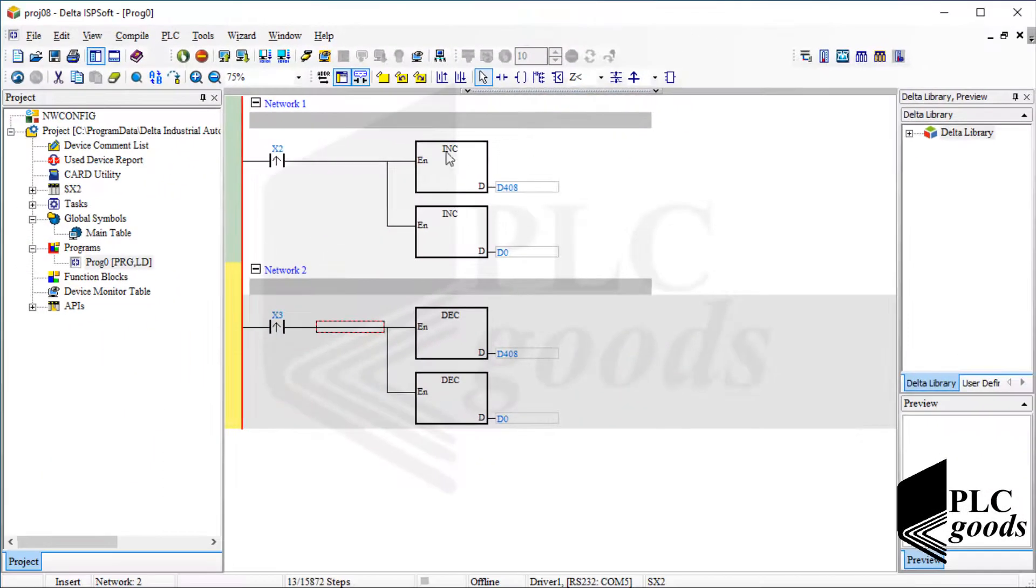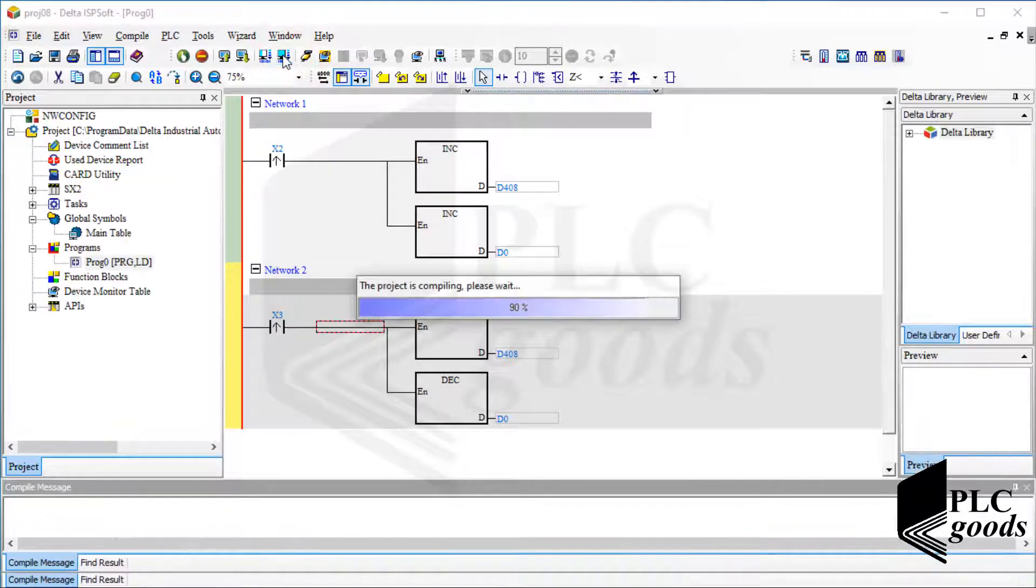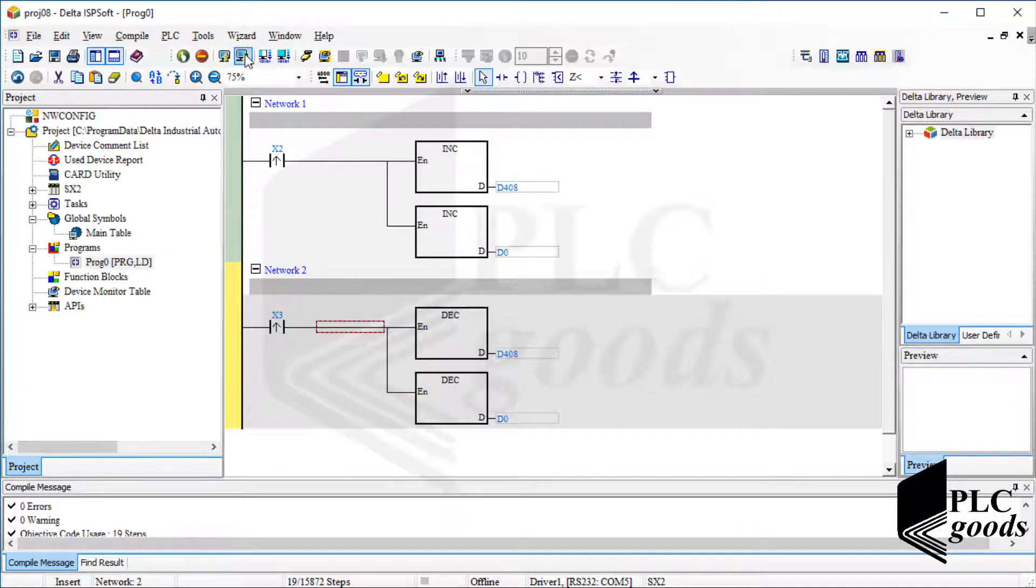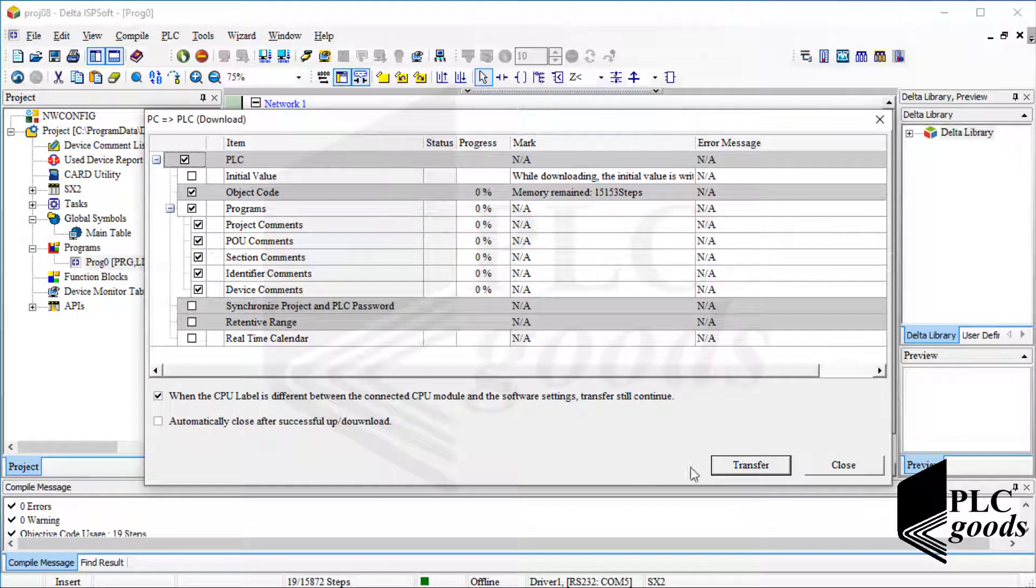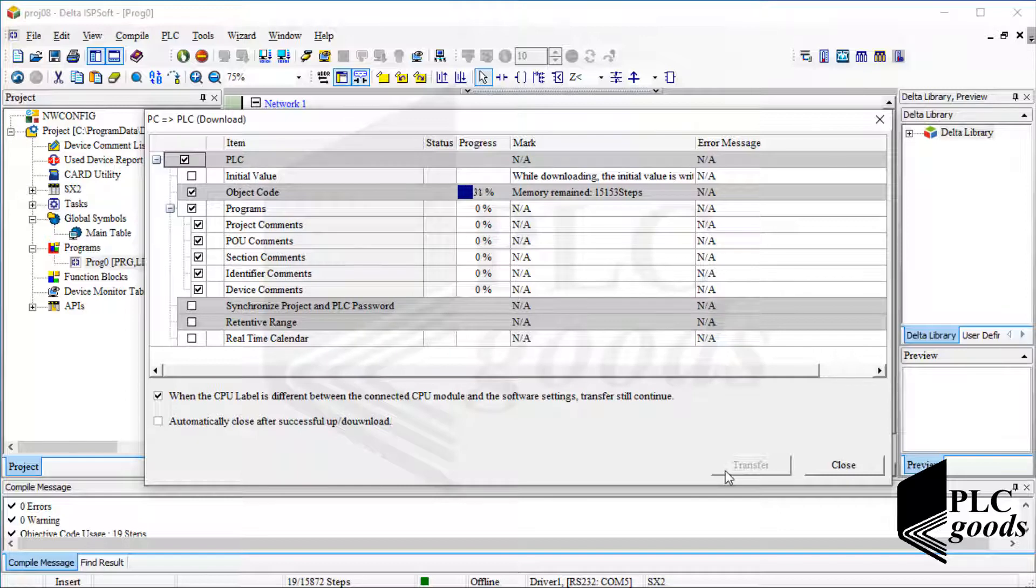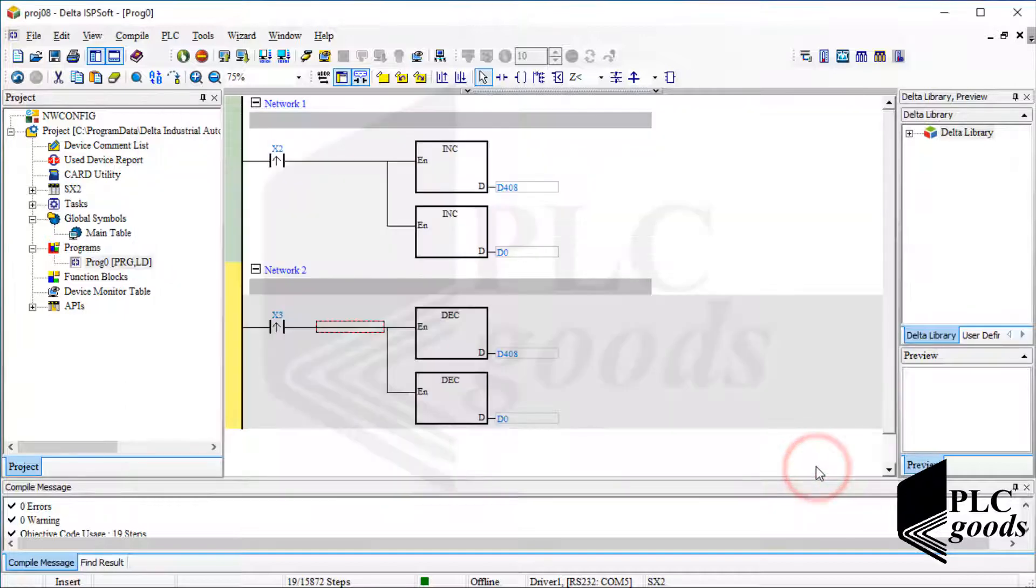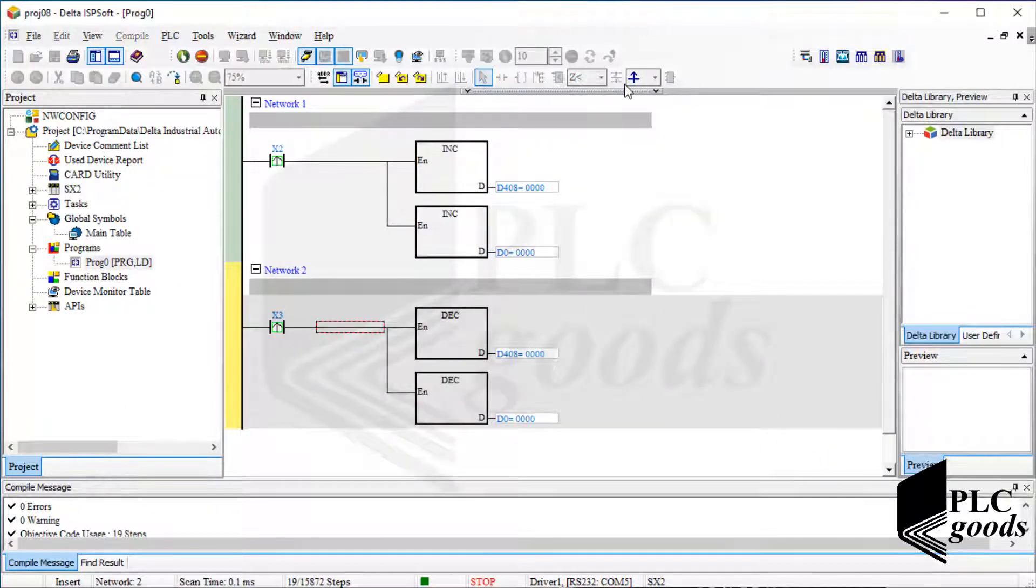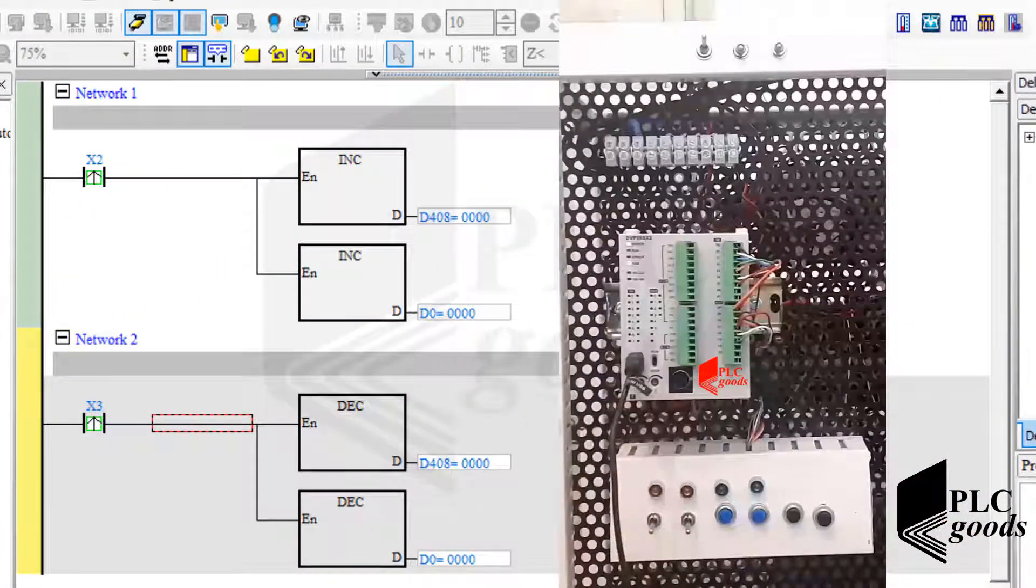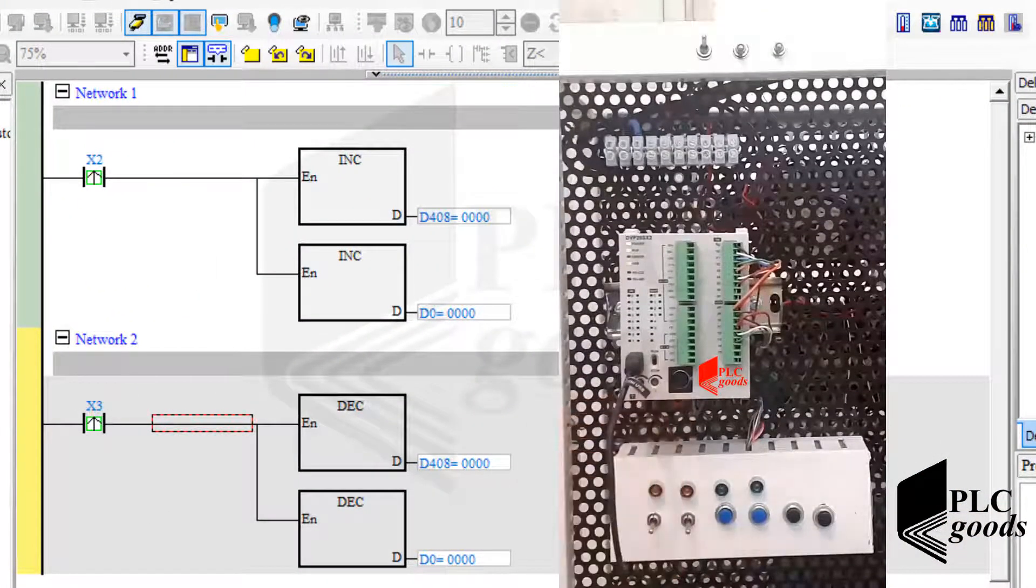Now let's compile and download the program. Okay, let me run my PLC.